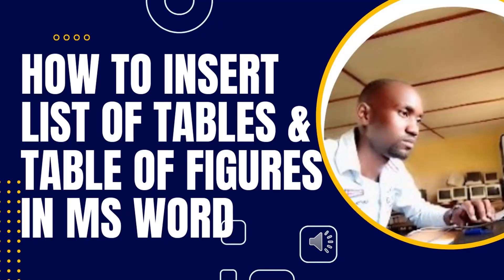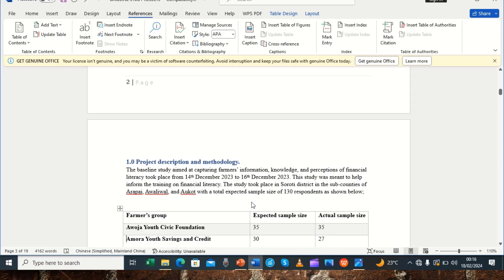Today we are going to look at something similar to what we have looked at before — that was table of contents — but for today's case we are going to look at how to insert a list of tables and table of figures into your Microsoft Word. Please stay tuned. In our previous tutorial we looked at how to insert a table of content, which you can find on our YouTube channel.